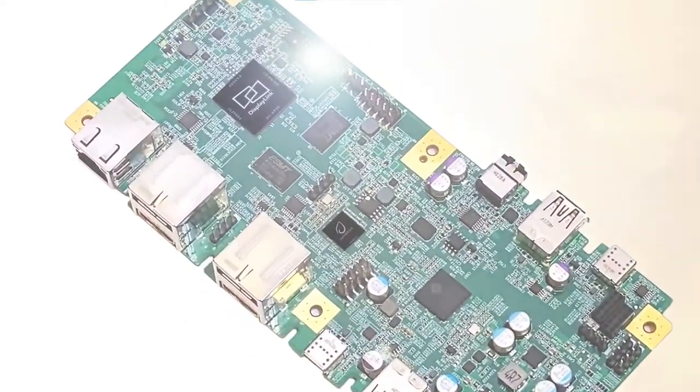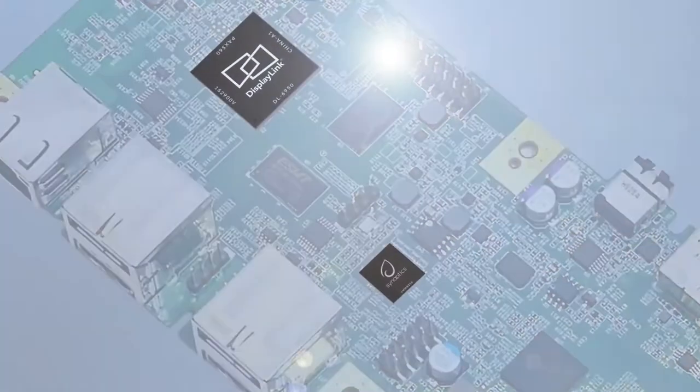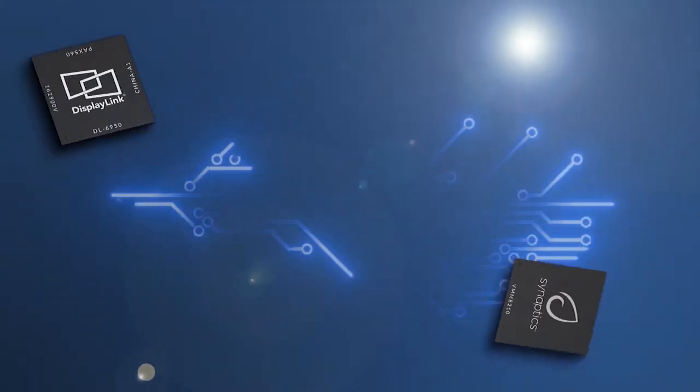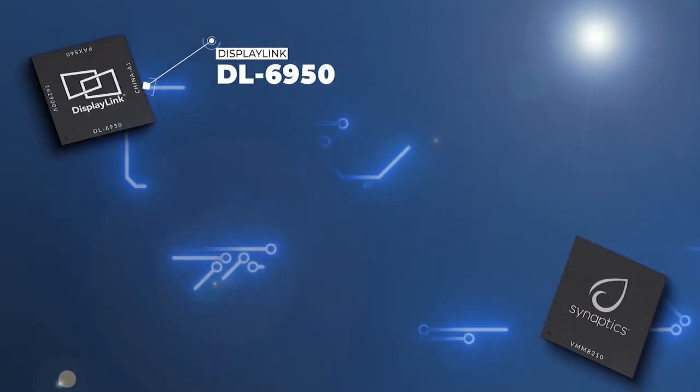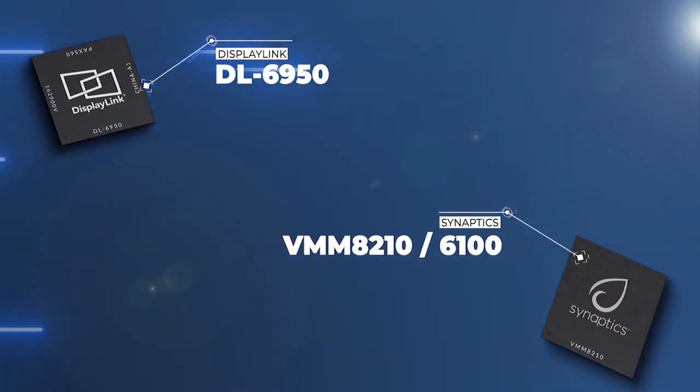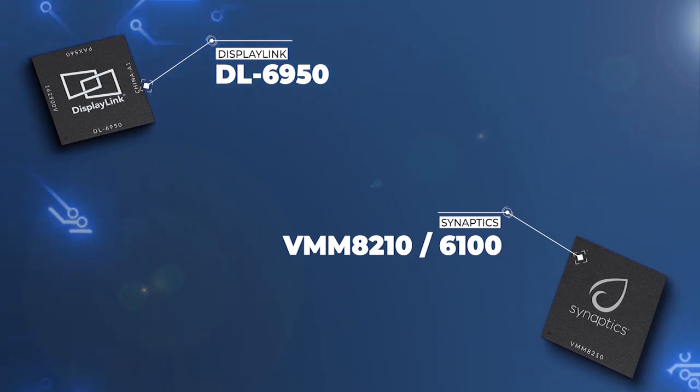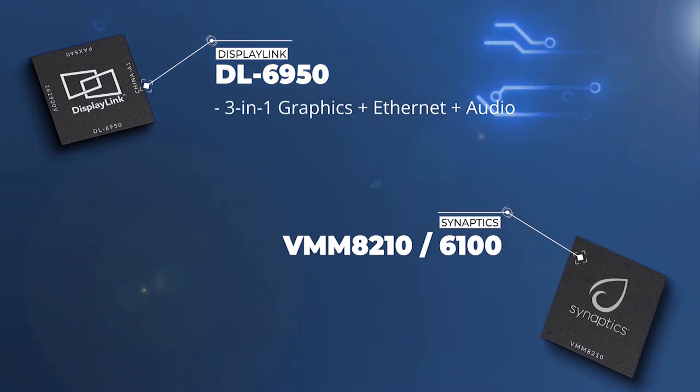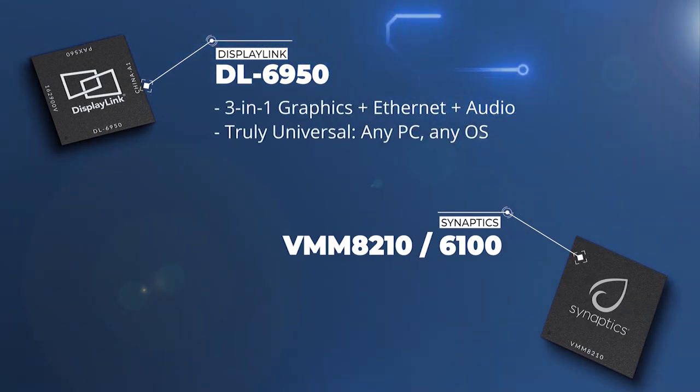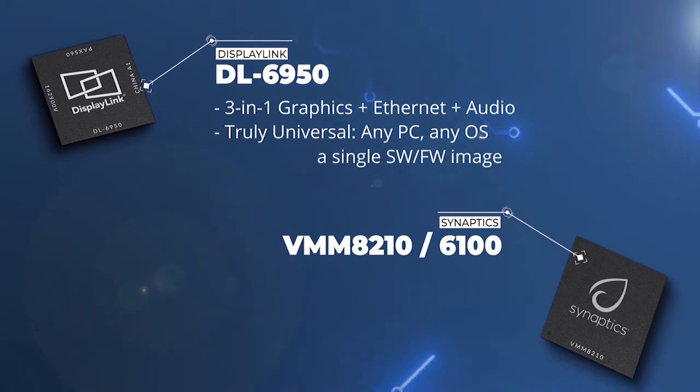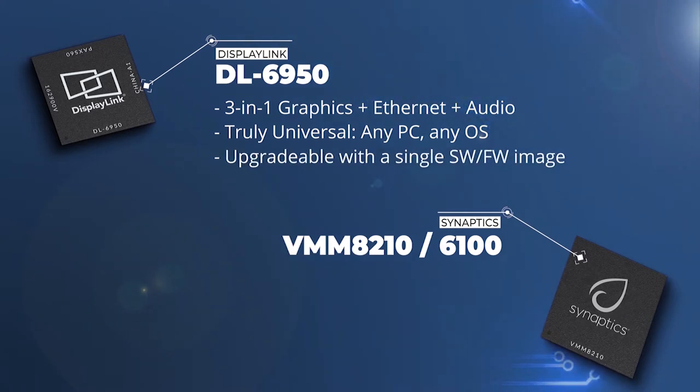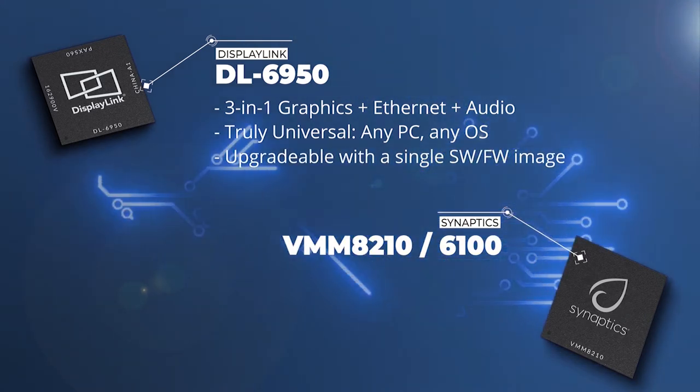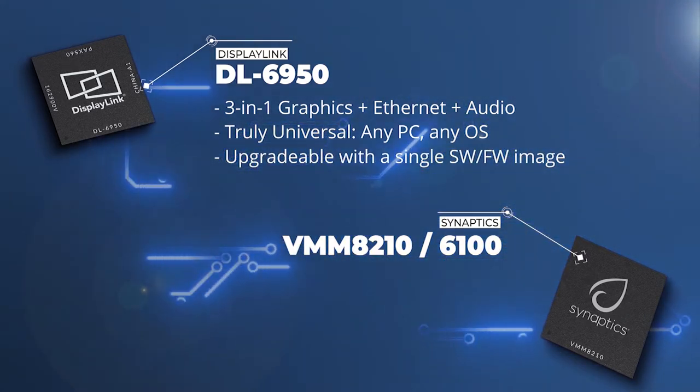Powering the hybrid dock is a combination of DisplayLink and Cayenne graphics chips. DL6950 provides a three-in-one solution enabling graphics, Ethernet, and audio to simplify component management, in addition to offering support for any OS and any PC, being ideal for hot-desking setups.